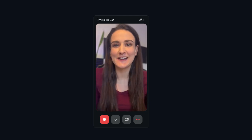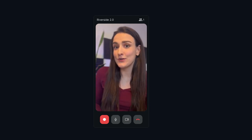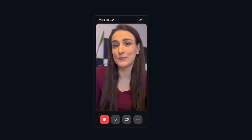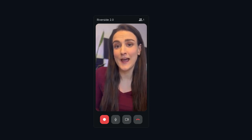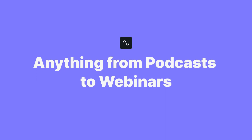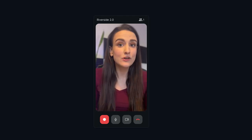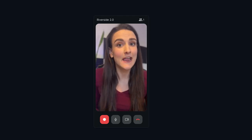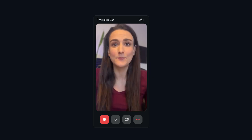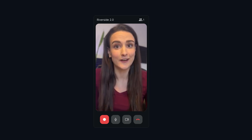What's up guys? Bridget from Riverside here and I'm going to show you how you can use the Riverside iPhone app to record anything from podcasts to webinars simply using your iPhone. By using your phone's high quality camera, you'll be able to boost the look of your video from this recorded using a webcam to this recorded using an iPhone.